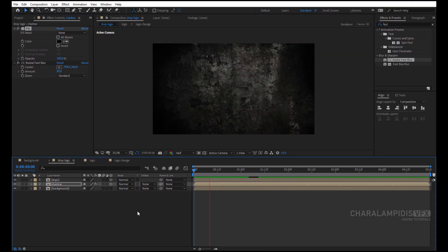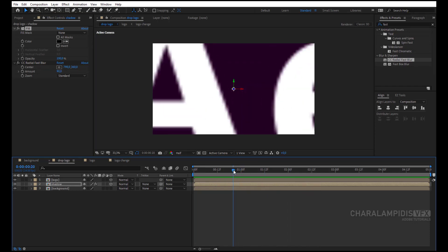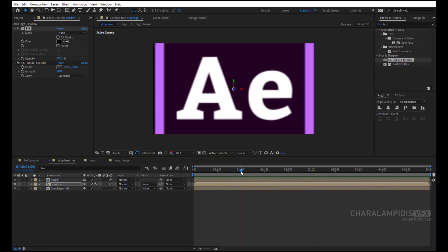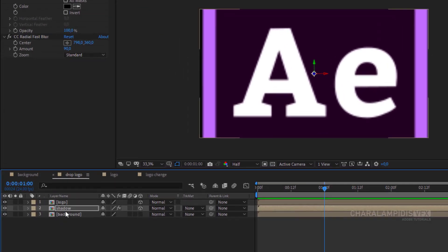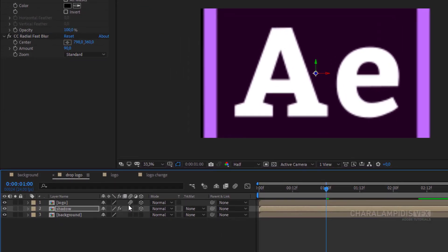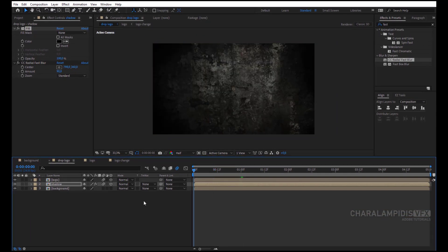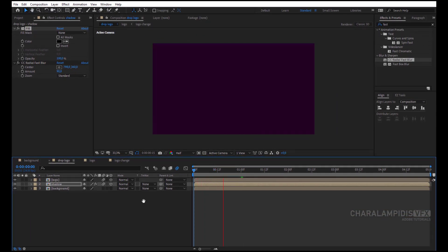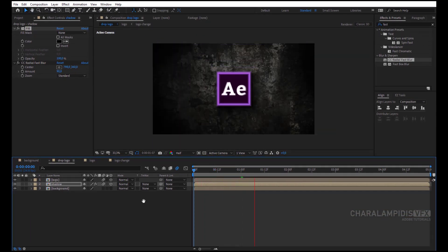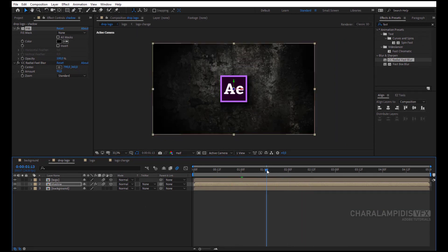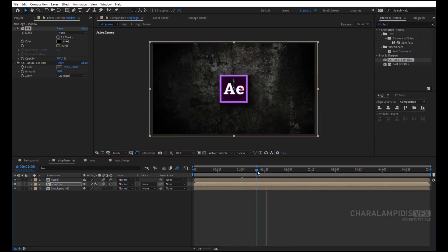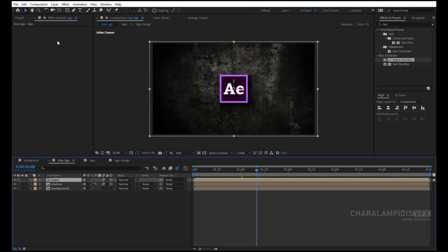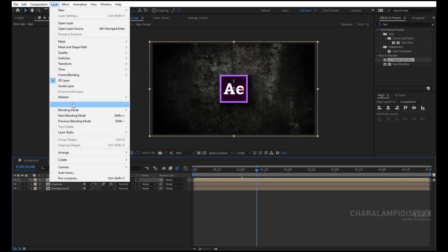Press the space to make a RAM preview. We go and apply Motion Blur to the Logo and Shadow. Press the space to make a RAM preview. Where the movement ends, we put a marker — Layer, Add Marker.